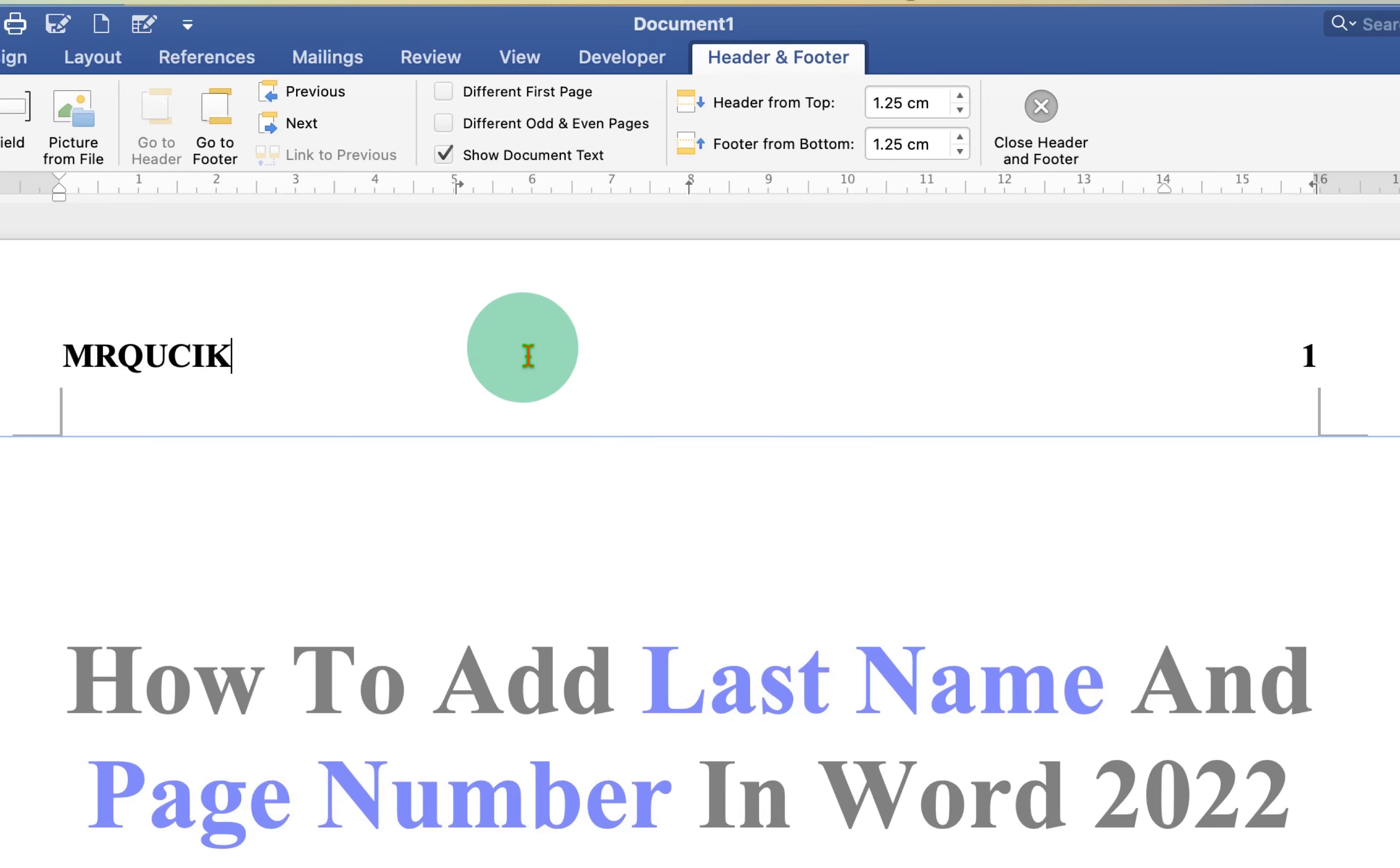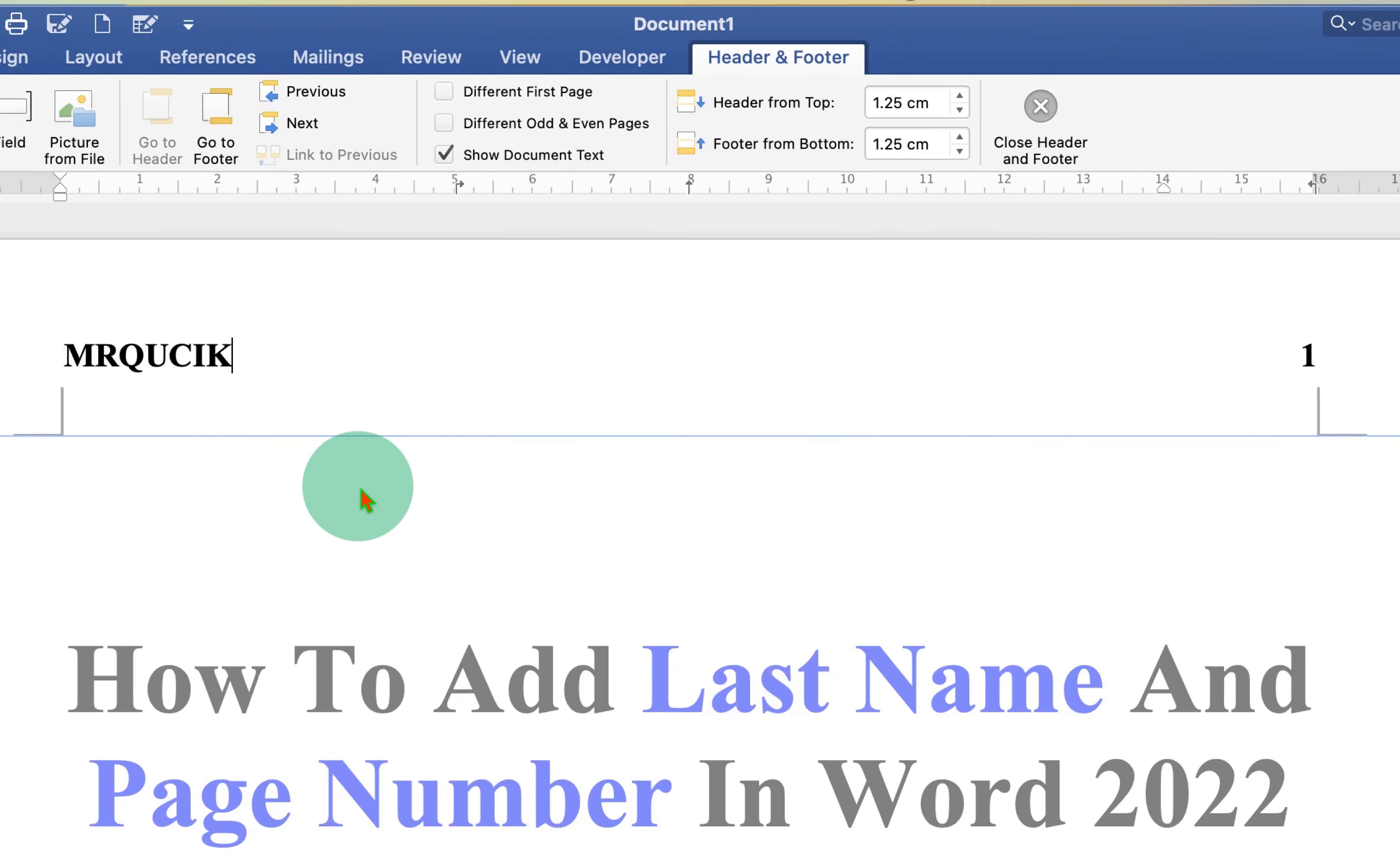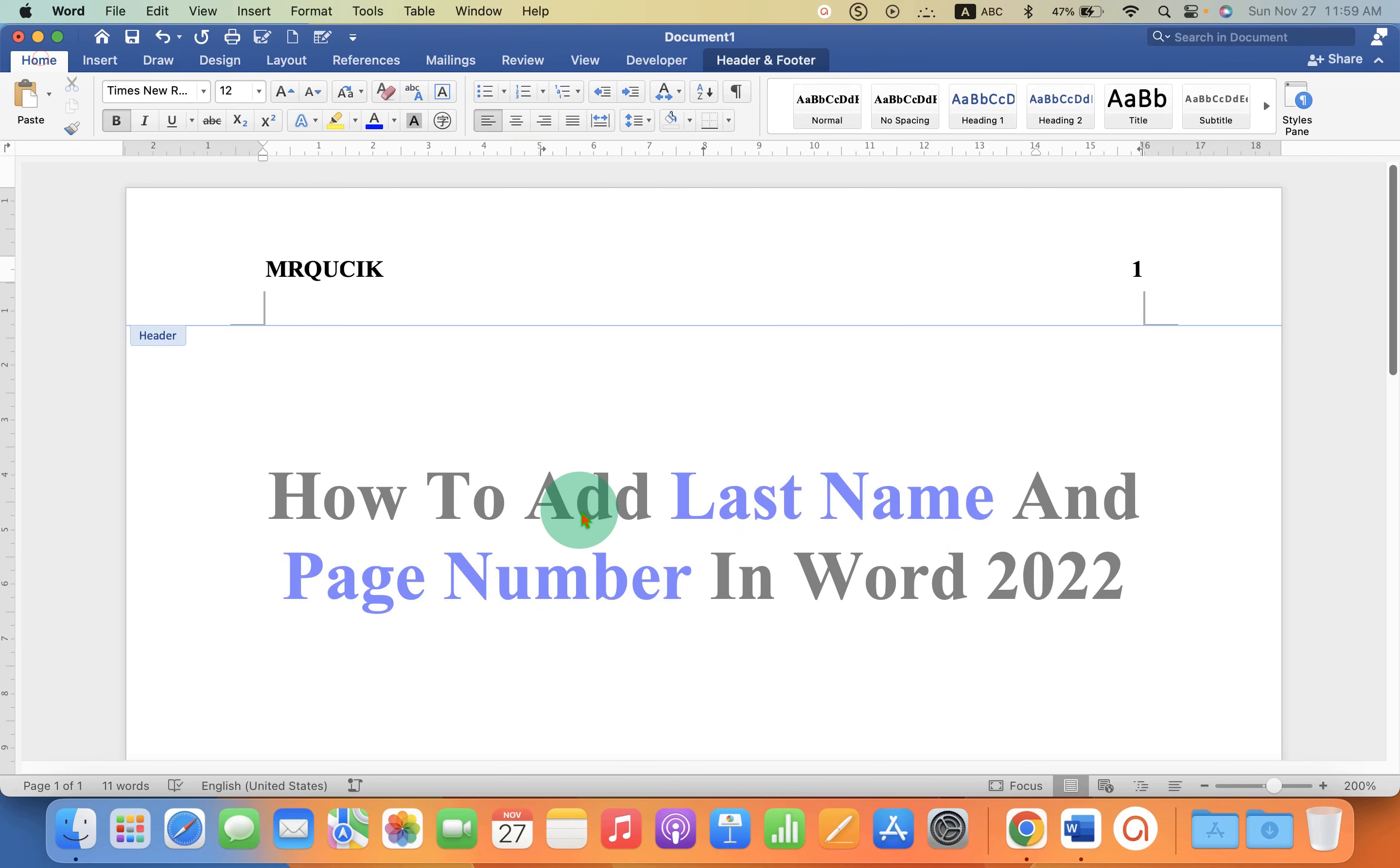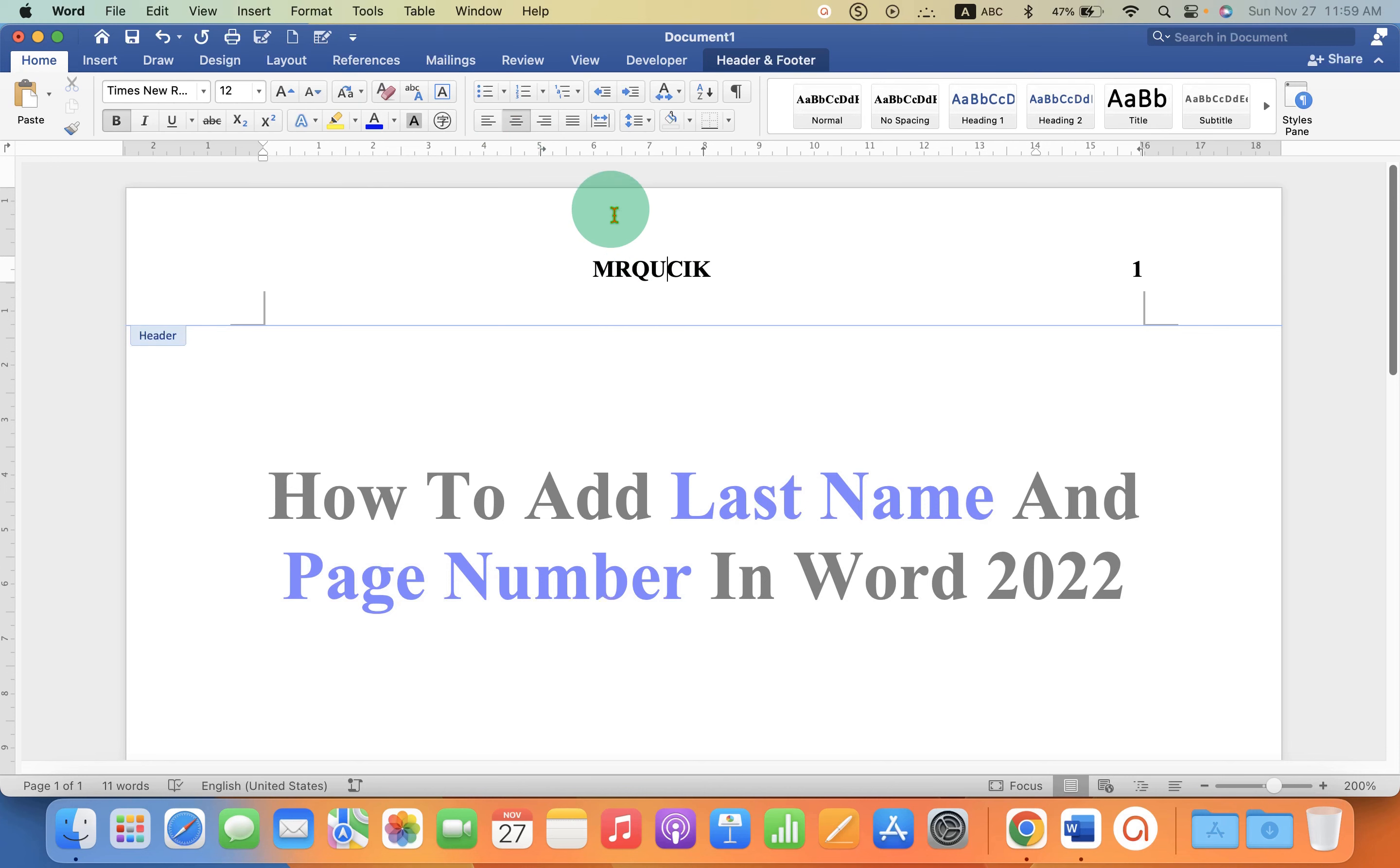After typing, as you can see it is at the left side. If you want to move the last name near the page number, go to the Home tab and you will see the alignment options. If I click on center text it will go to the center. If I click on the right side it will go near the page number.